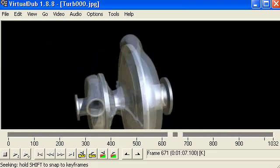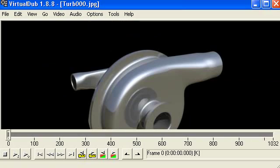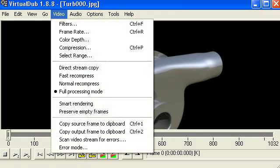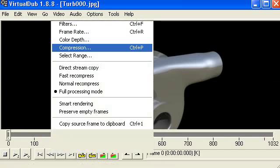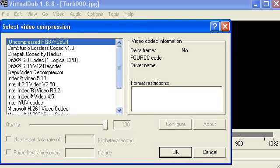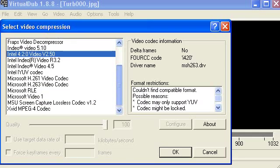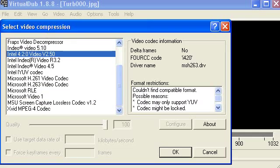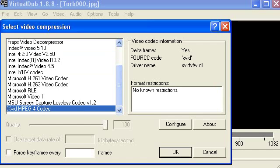So the next step is to go to Video, and you want to set your compression. Well in my case I like to use XVID, because that seems to work the best. It's a free codec. You can download it at XVID.org, and then you just go looking for XVID codec and download from there.